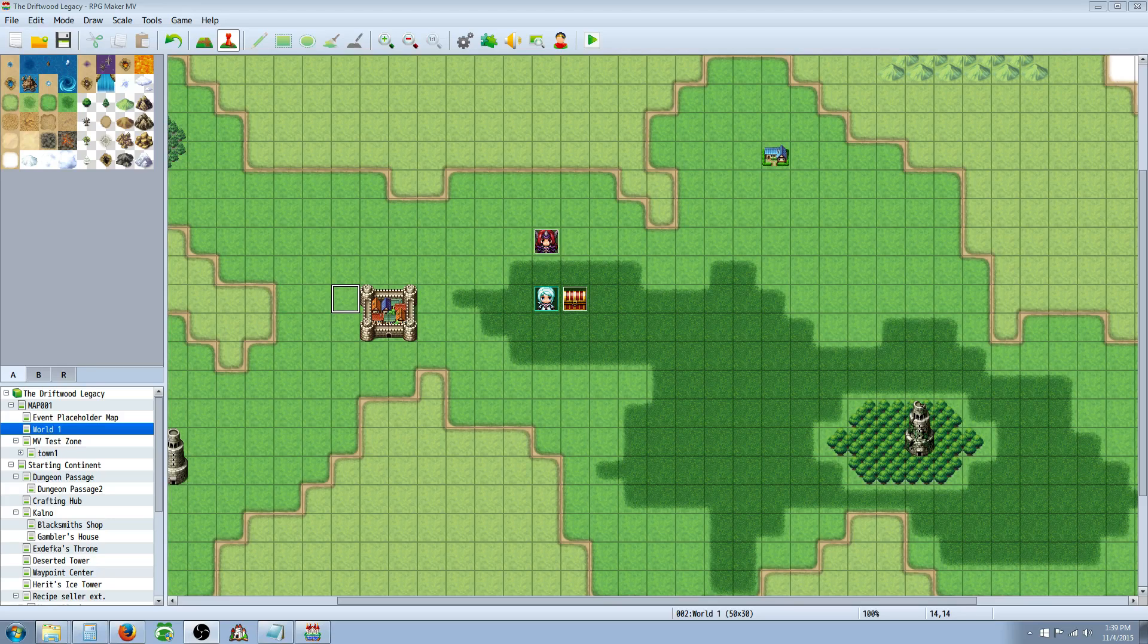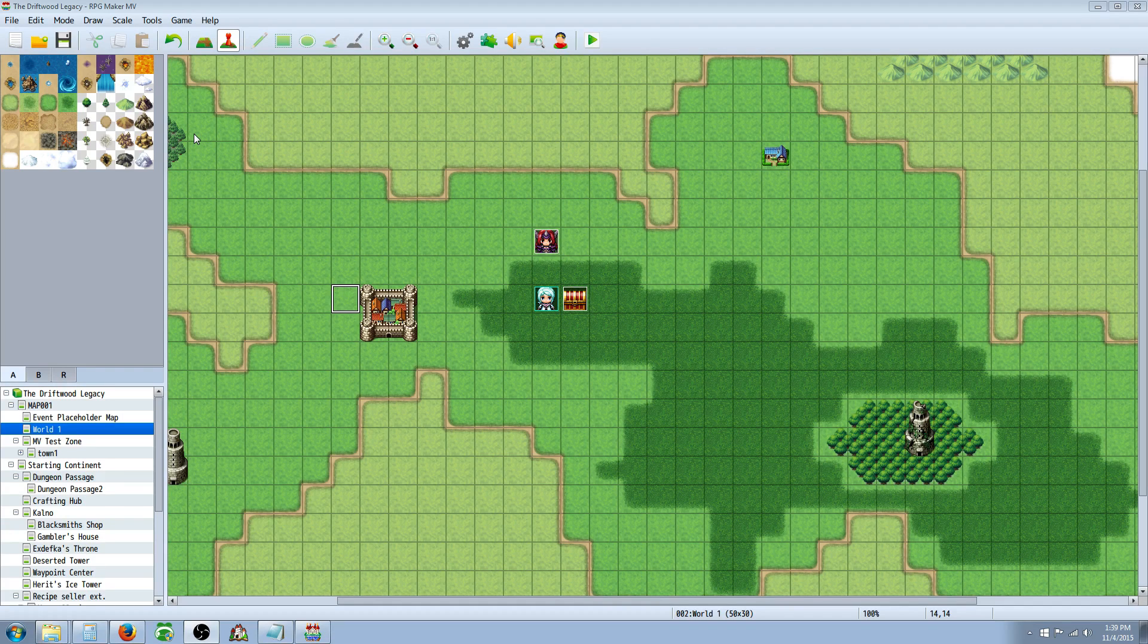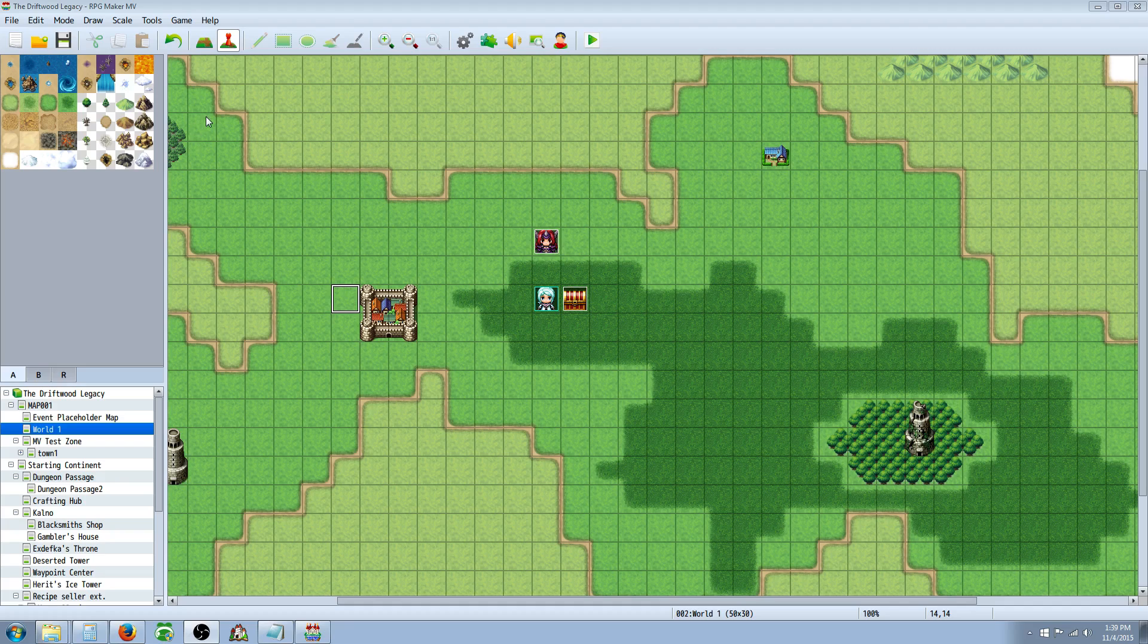Hello everybody, Drifty here from Driftwood Gaming and in this RPG Maker MV tutorial I'm going to talk about how to enchant your weapons and armor with auto passive states.